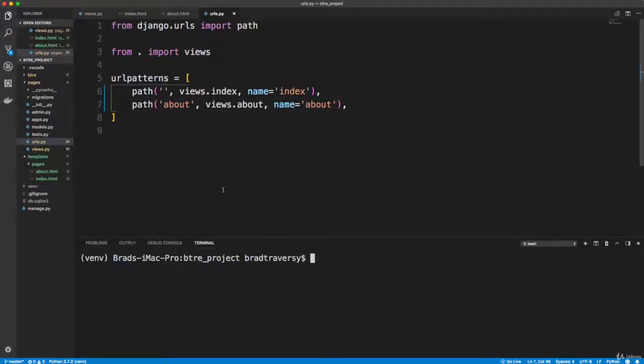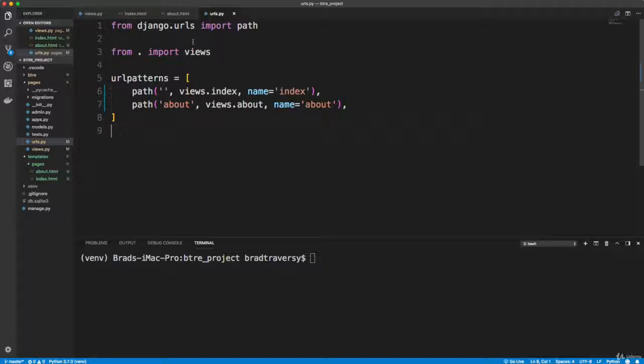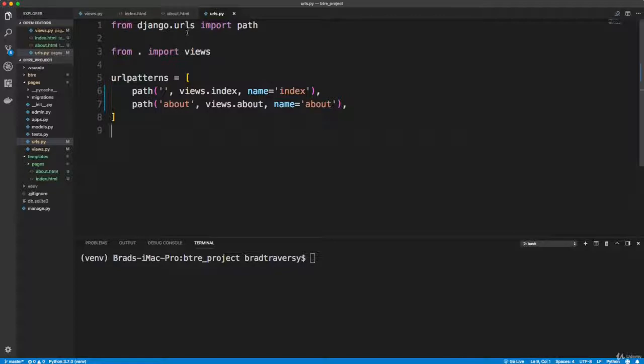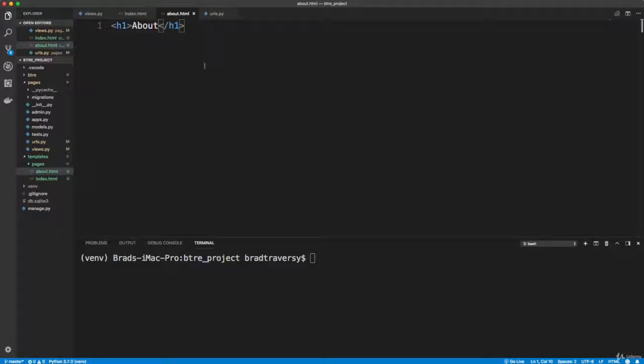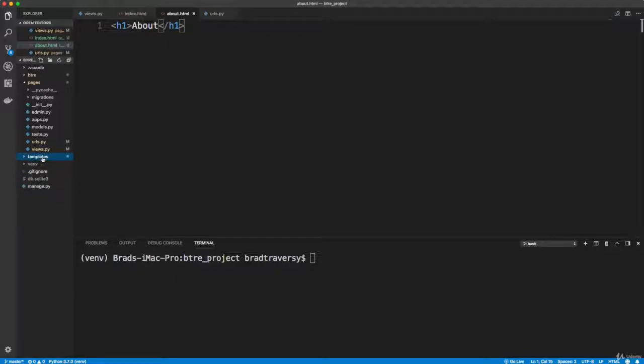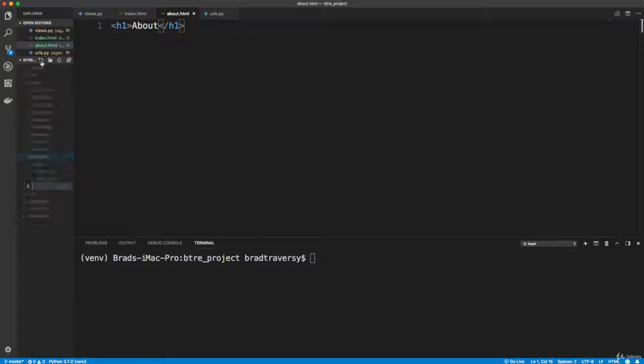Alright. Now the issue with what we're doing now is if we want to, well of course we do want to have like a head section, we want our HTML head body tags, all of our CSS references, JavaScript references, that stuff, we don't want to have to repeat on every template, like in the index and the about and anything else we create. So we want to extend a base layout. So what we'll do is in the templates folder, not inside pages but just inside templates, we'll create a file called base.html.